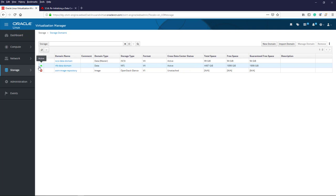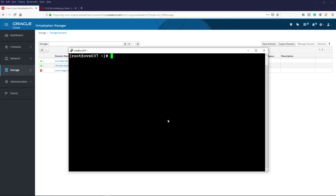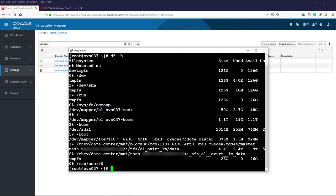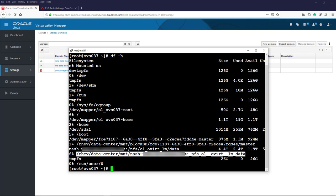With this done, we can now explore the directory structure of our data storage domain. We can log into any of our KVM hosts in the cluster and see the exported directory mounted on them. Let's have a look at this on a KVM host I've already logged into using SSH. I run the df -h command to list the mounted file systems. For security reasons, some information shown may be blurred out. Identifying the mount point of the exported data directory, we see a file system that begins with /rhev in the name.